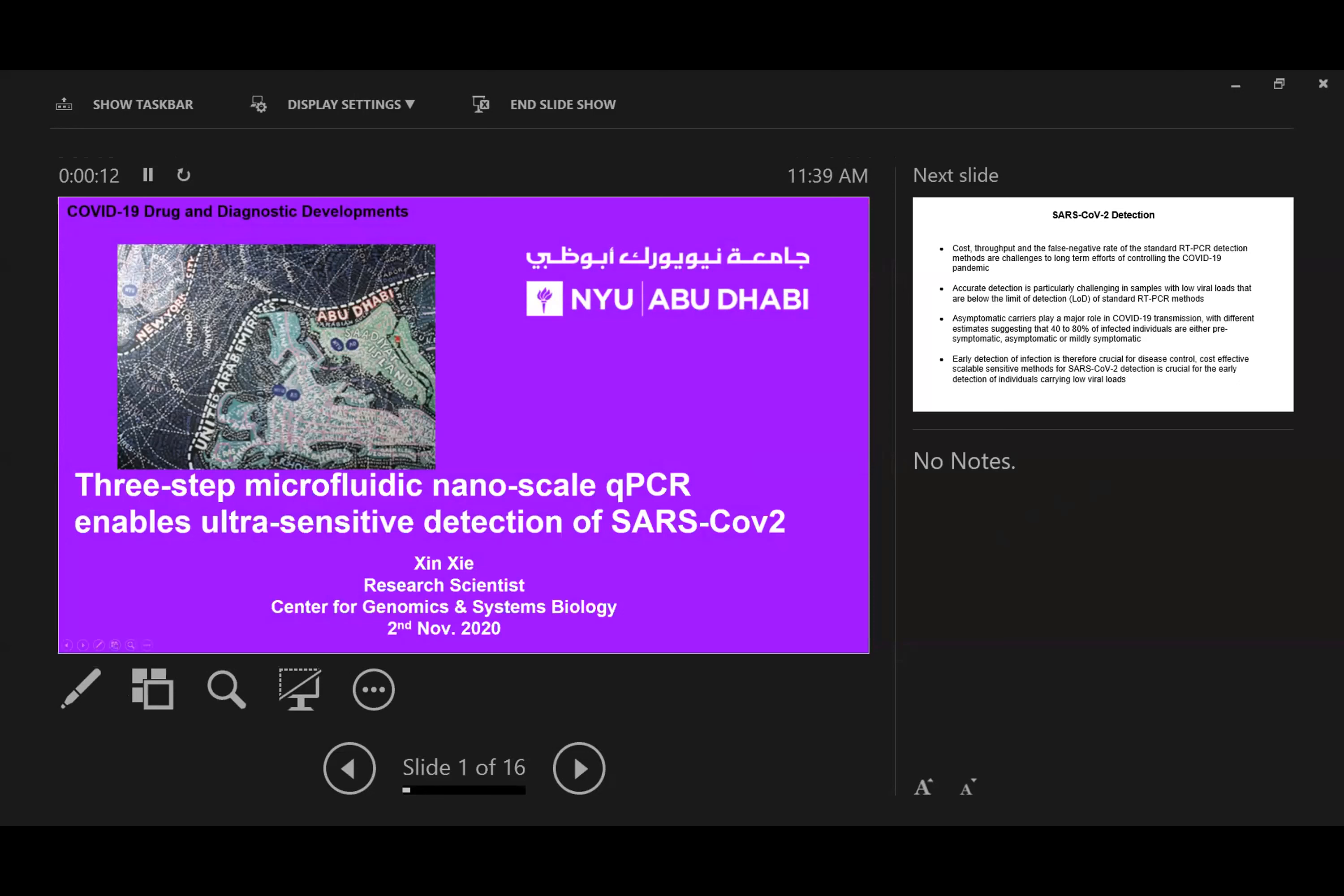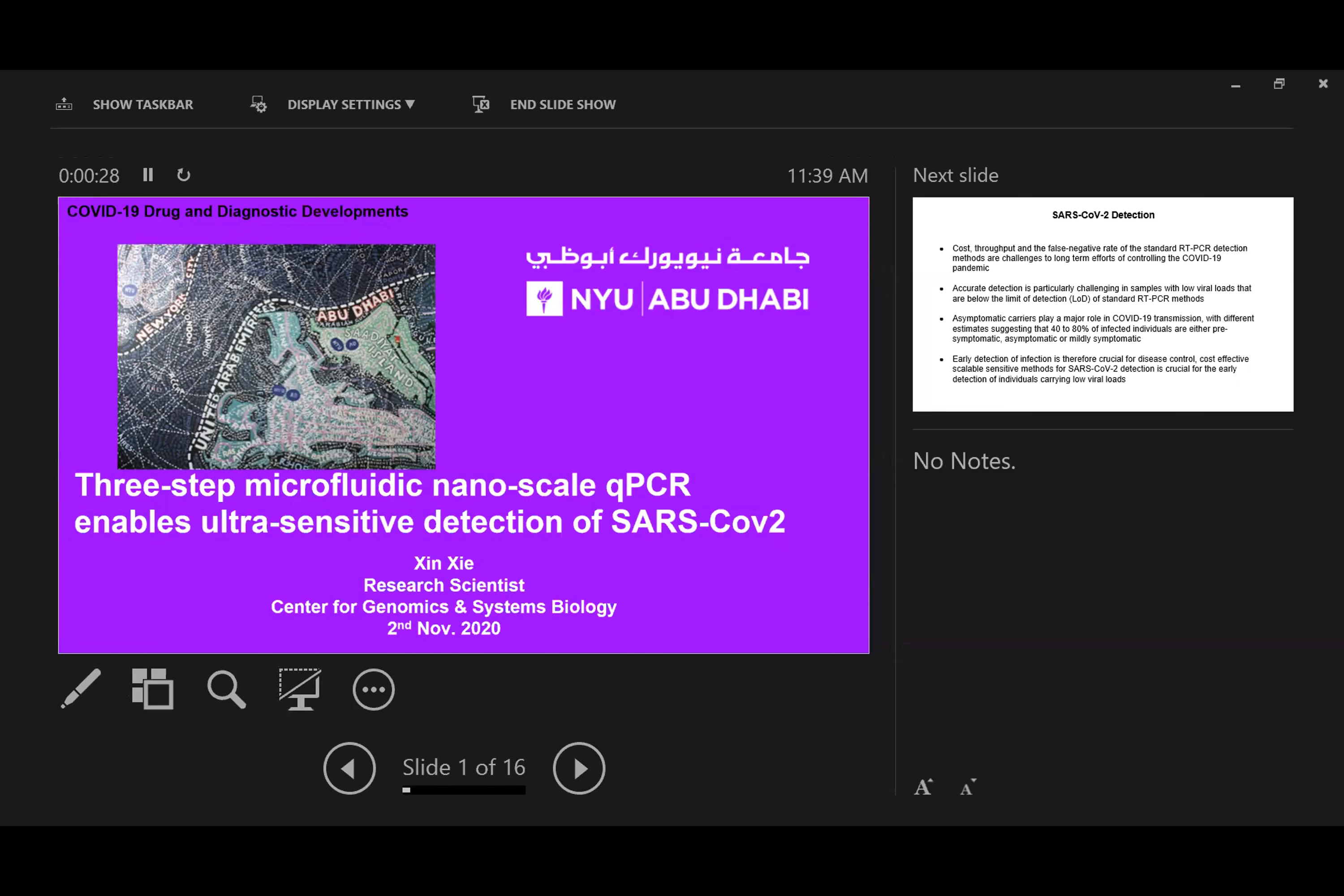Hey, good morning everyone. This is morning time here. I'm very happy and glad to share with you our platform in detection of COVID-19 at New York University in Abu Dhabi. I'd also like to thank the organizer for inviting me to give a talk about this topic.